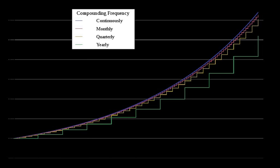Compound interest is the addition of interest to the principal sum of a loan or deposit, or in other words, interest on interest. It is the result of reinvesting interest rather than paying it out.